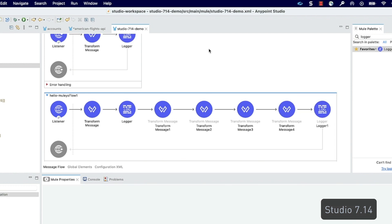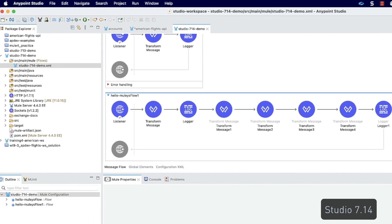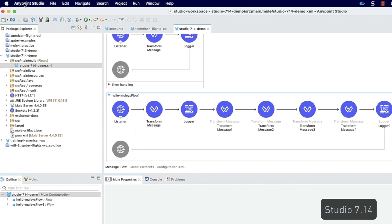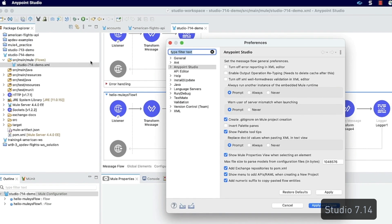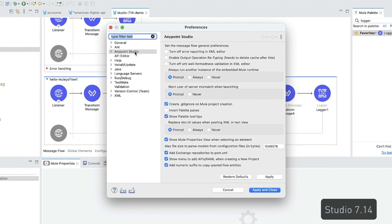You have the option of customizing your copy and paste experience. To do so, navigate to the main menu, click AnyPoint Studio, then Preferences. Click AnyPoint Studio again and locate Add Numeric Suffix to Copy-Pasted Flow Entities.